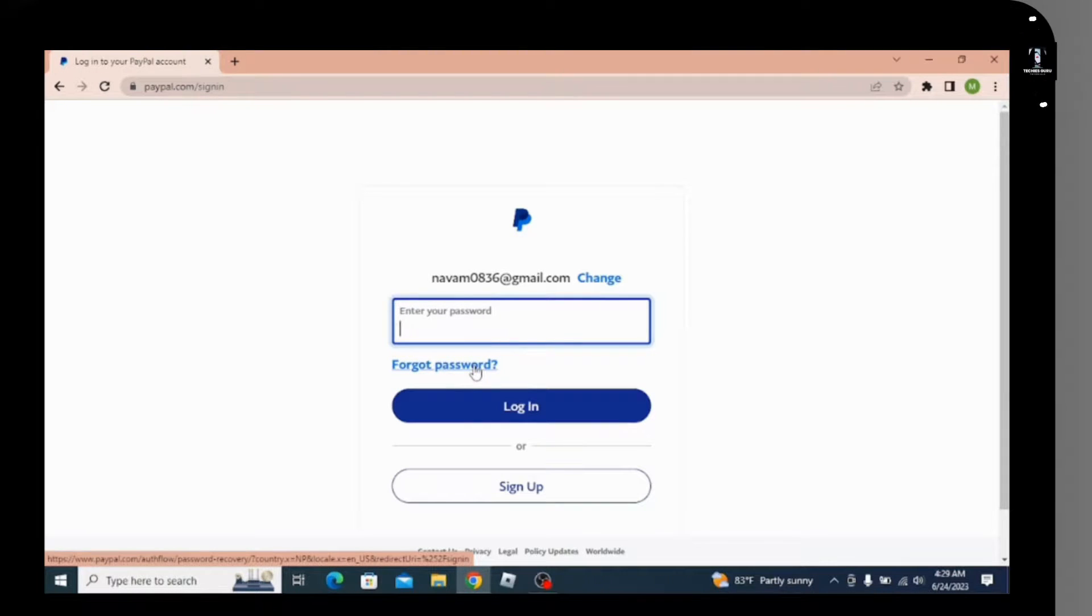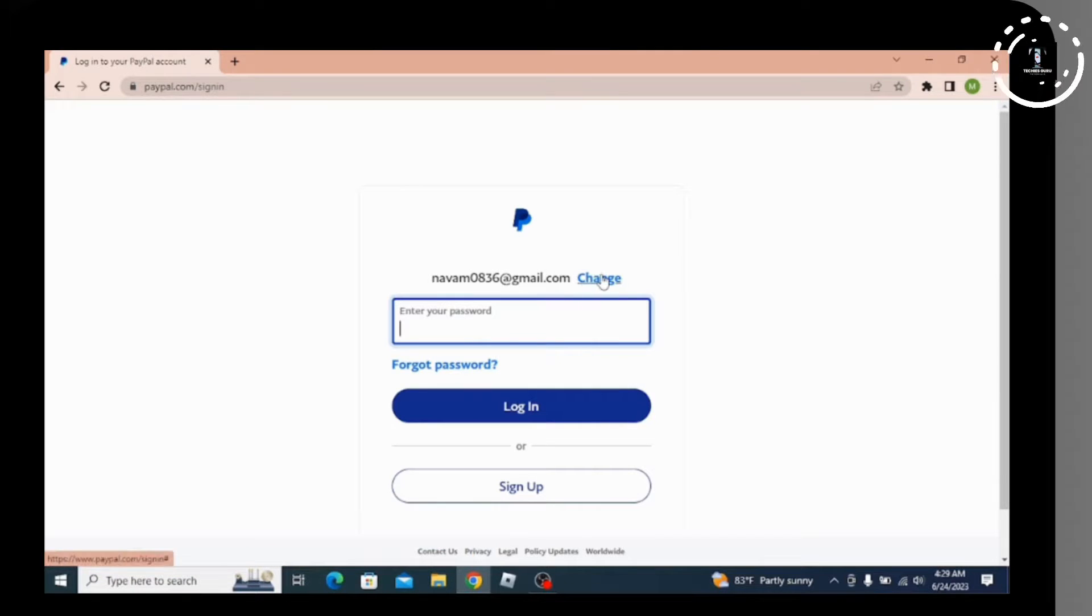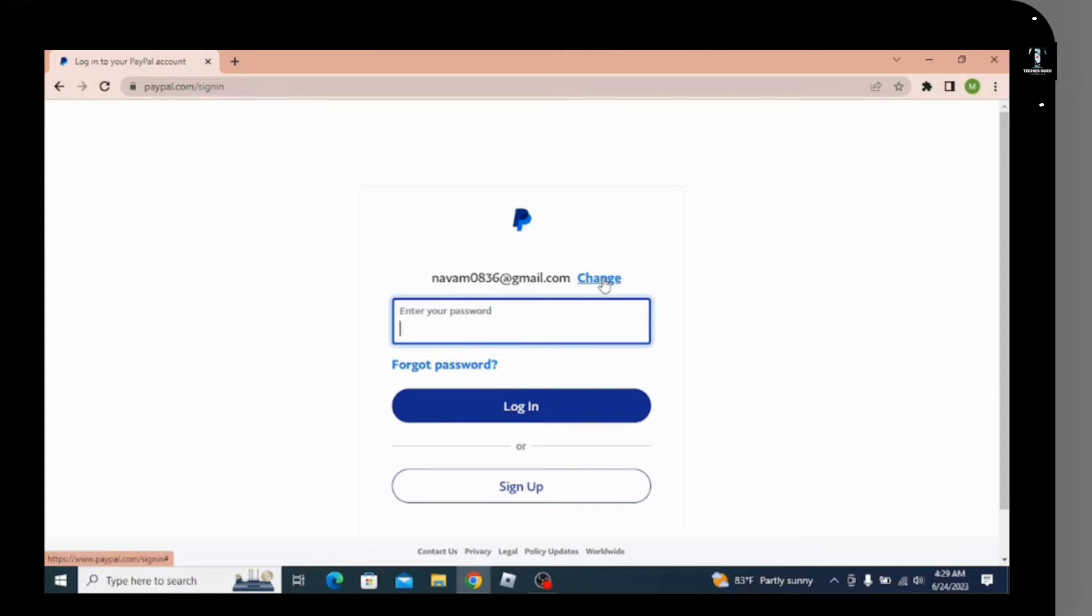Want to change your email? You can also click on the change option from where you can change or edit your email.